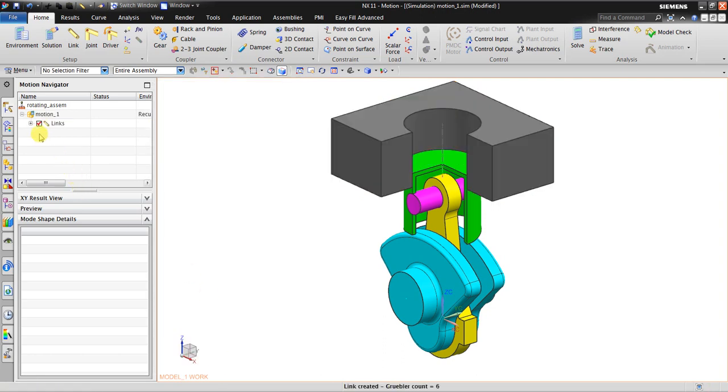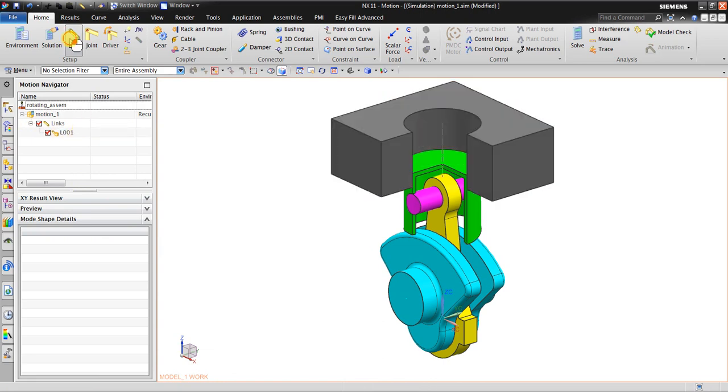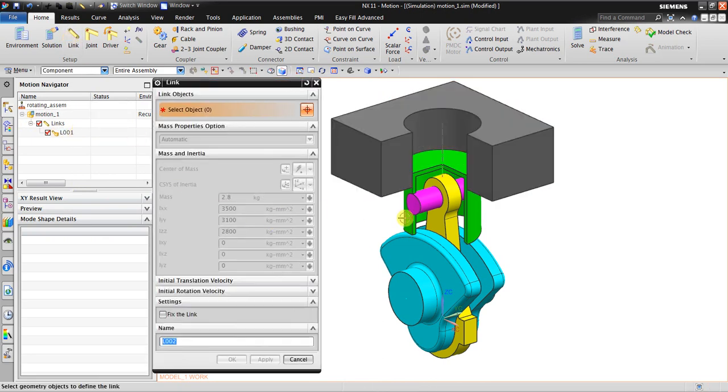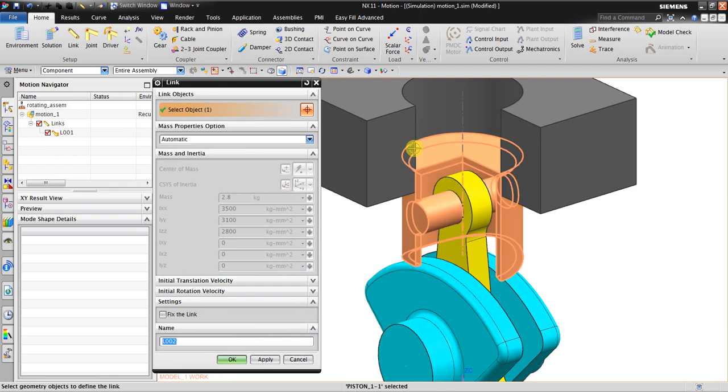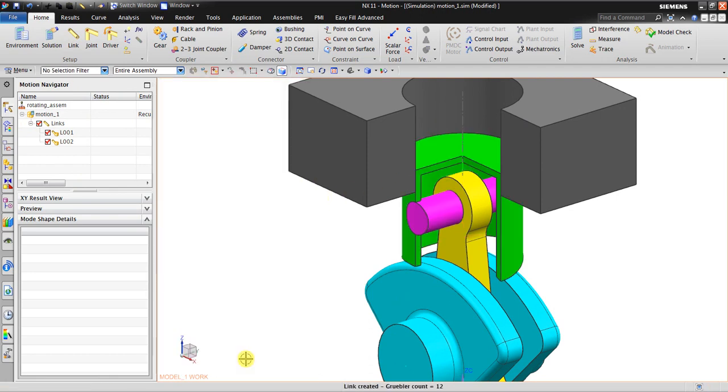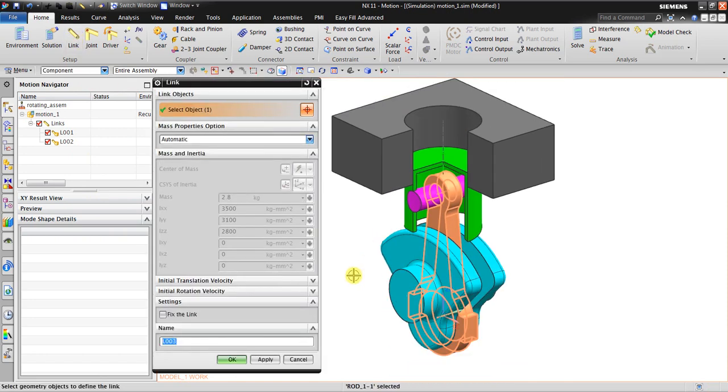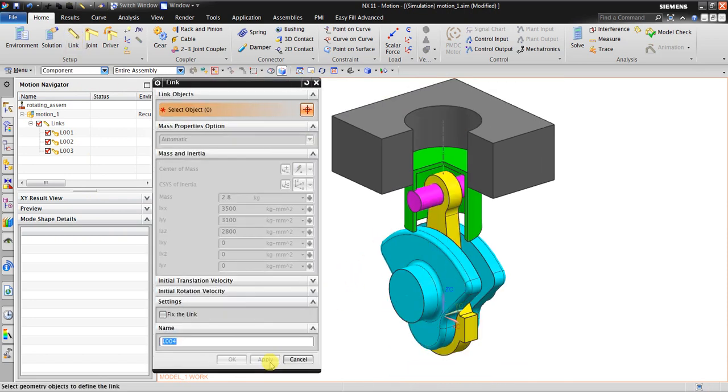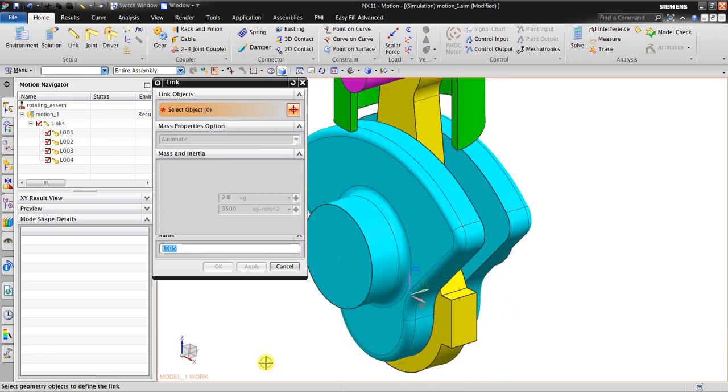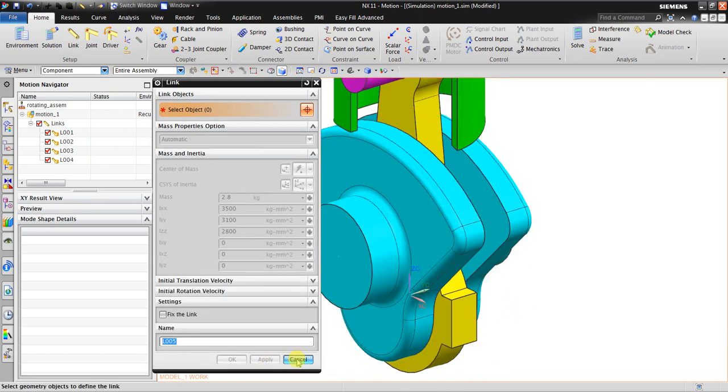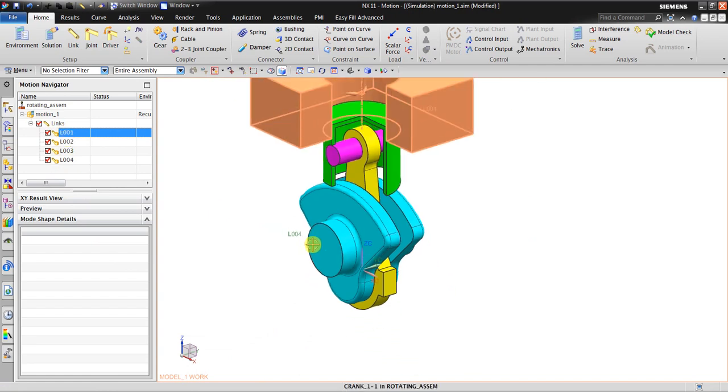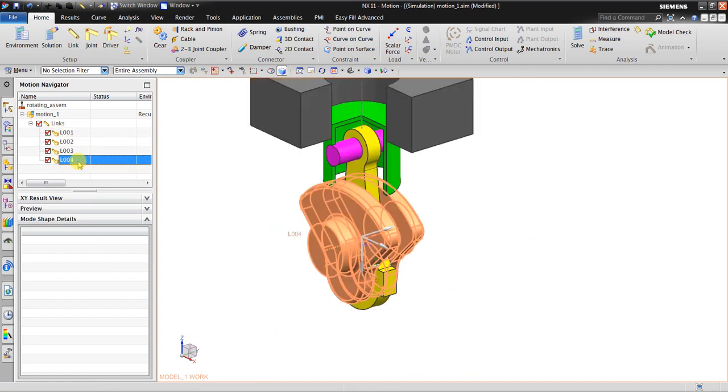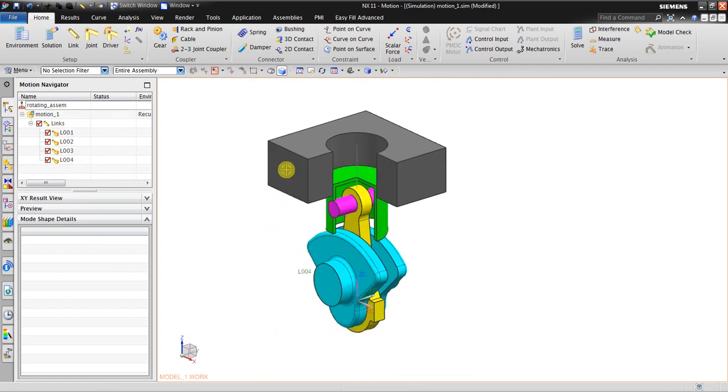Now in here we have Link 1. We will create Link 2 - we click this part, click OK. Number two link. Now in here we add also this - number three link. This is number four link. Right, now we have four links.